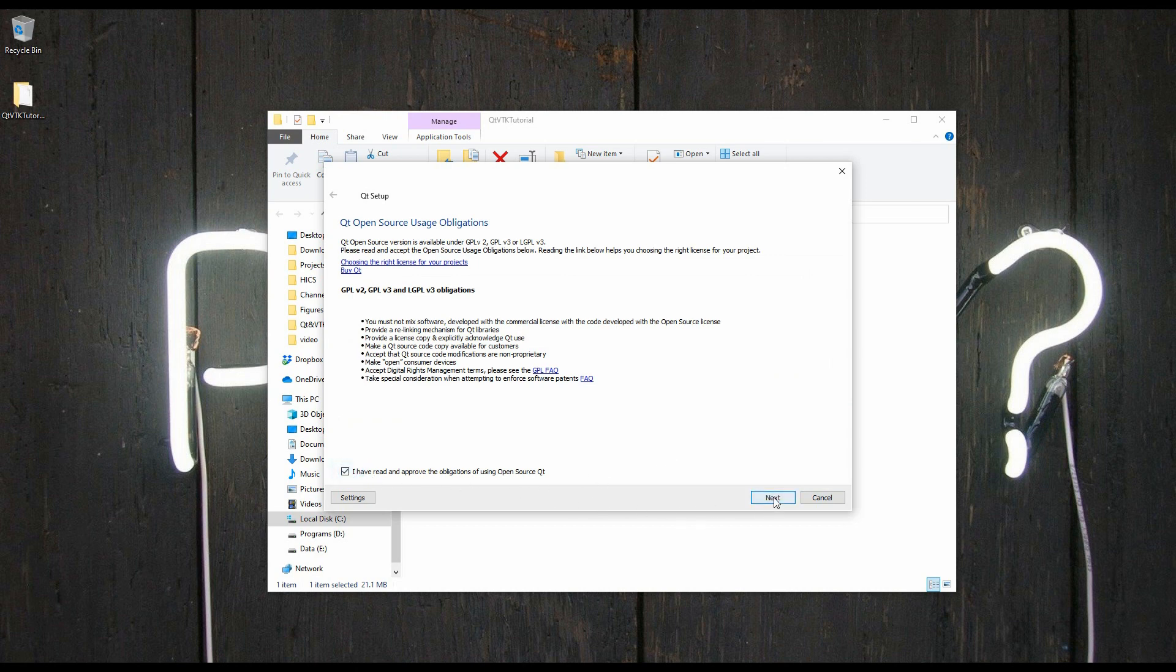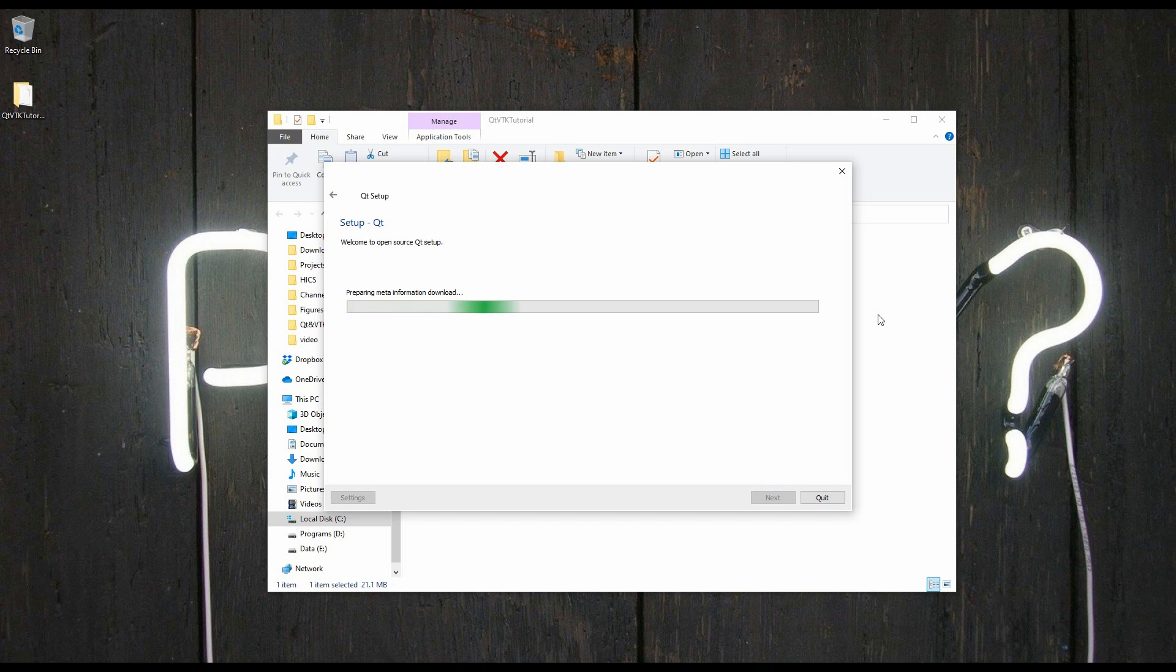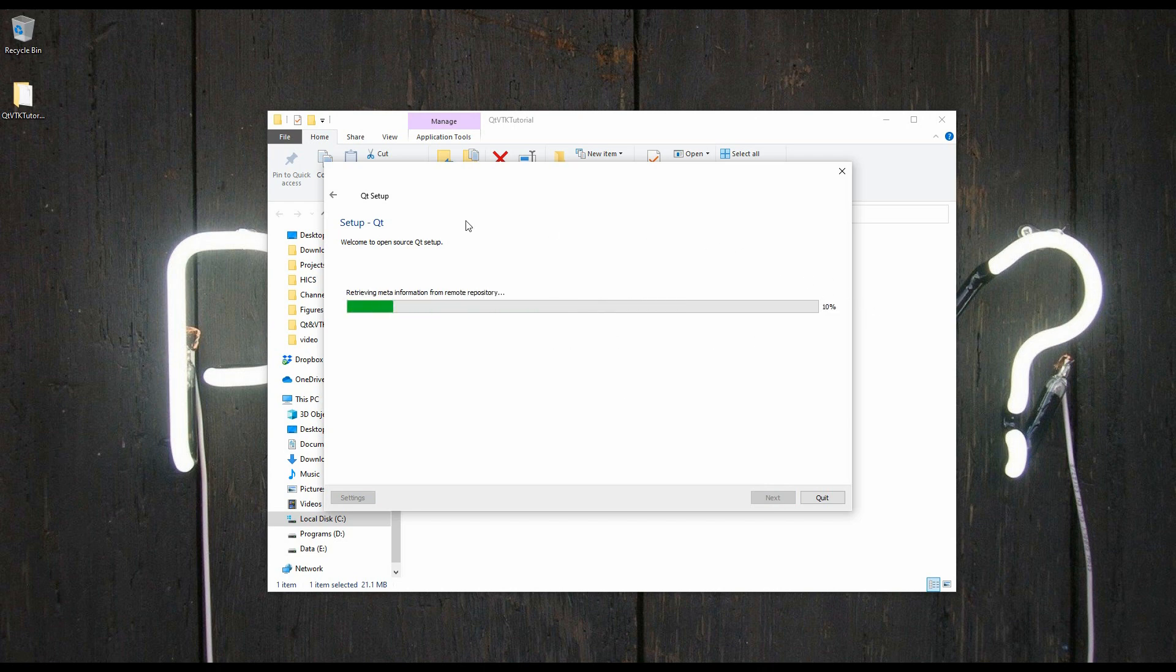Then you accept the Qt obligations, accept the license, and hit next. This is going to look up all the code that's necessary. This should not take long, but it'll take about a minute or so.